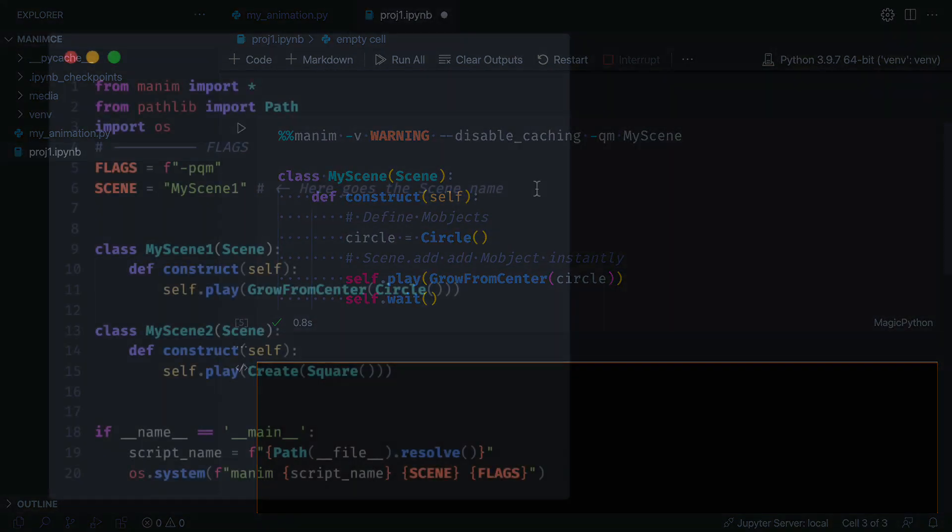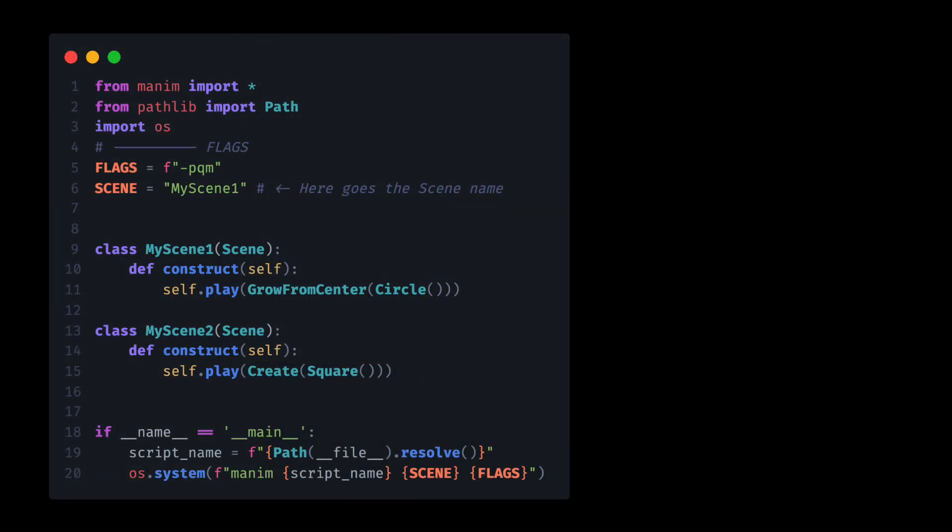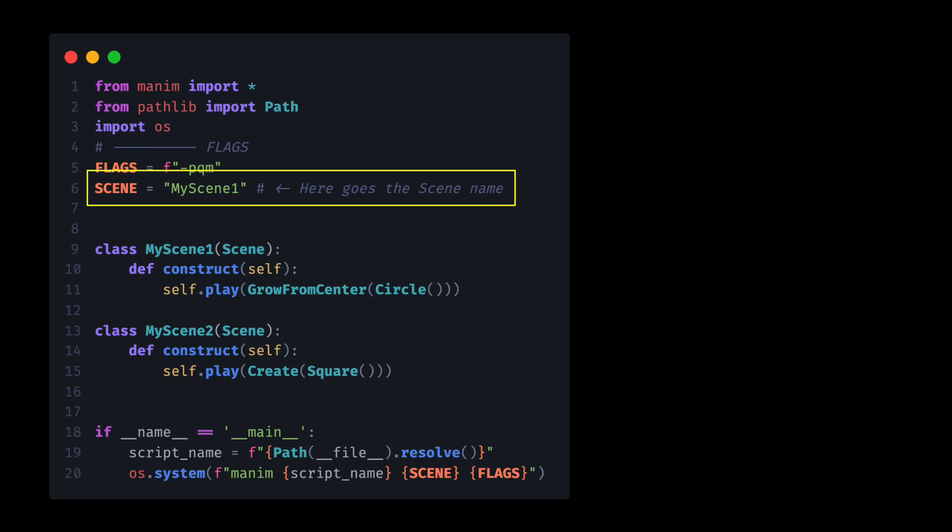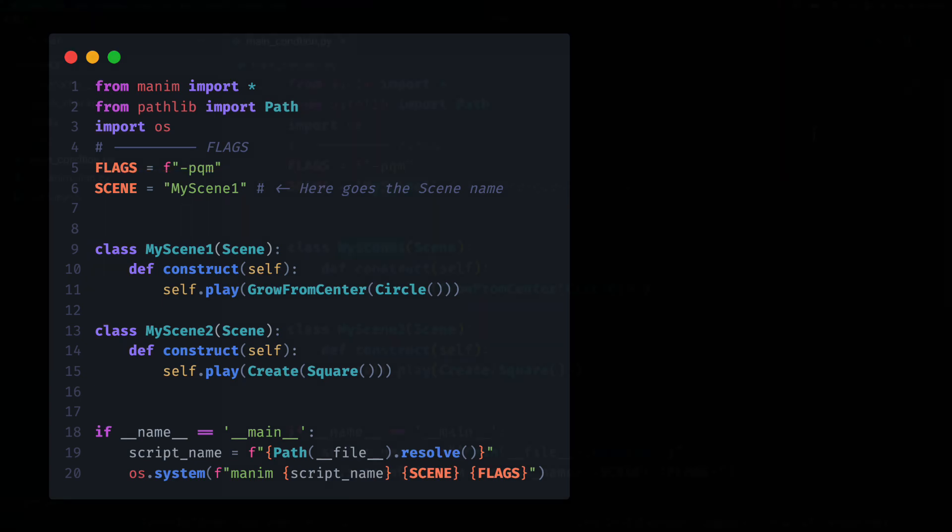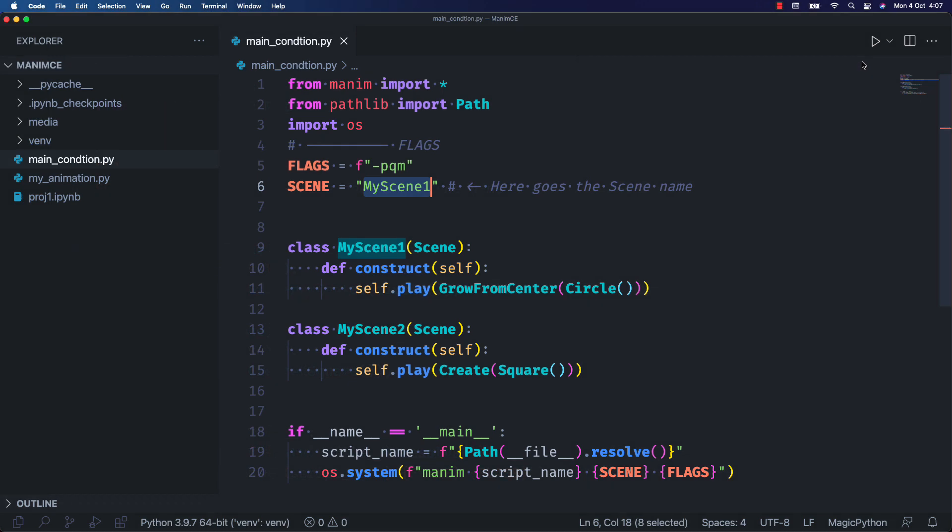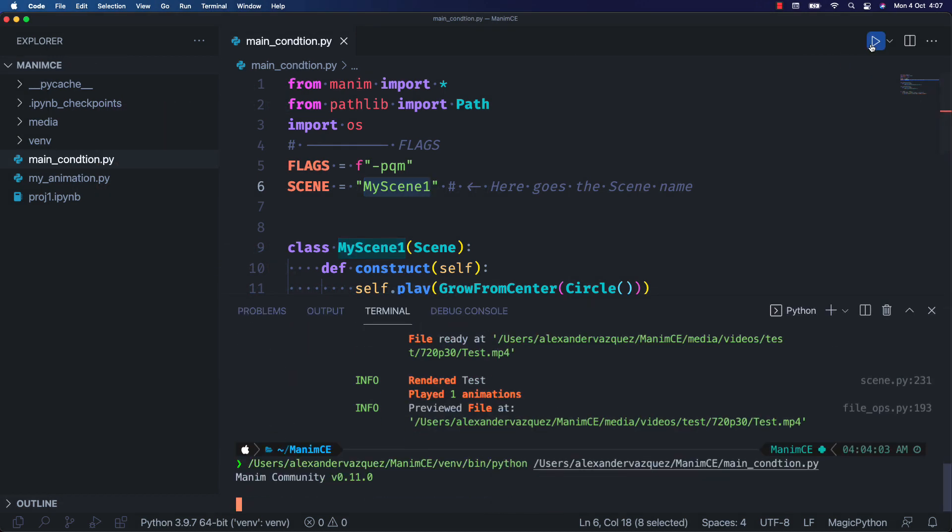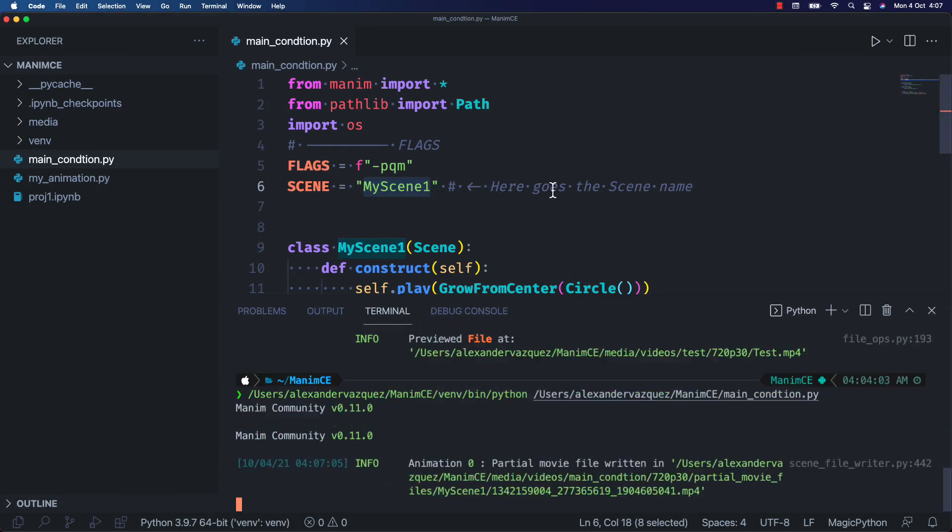Another way to work with Manim is to build our file as if it were a module. This function means that when python executes our code, it will use the command you see on line 20. Line 19 gets the address of our .py script, so we only have to indicate the scene we want to render in the scene constant defined in line 6. Using the python plugin for vscode we simply have to click on the run icon to render the scene.